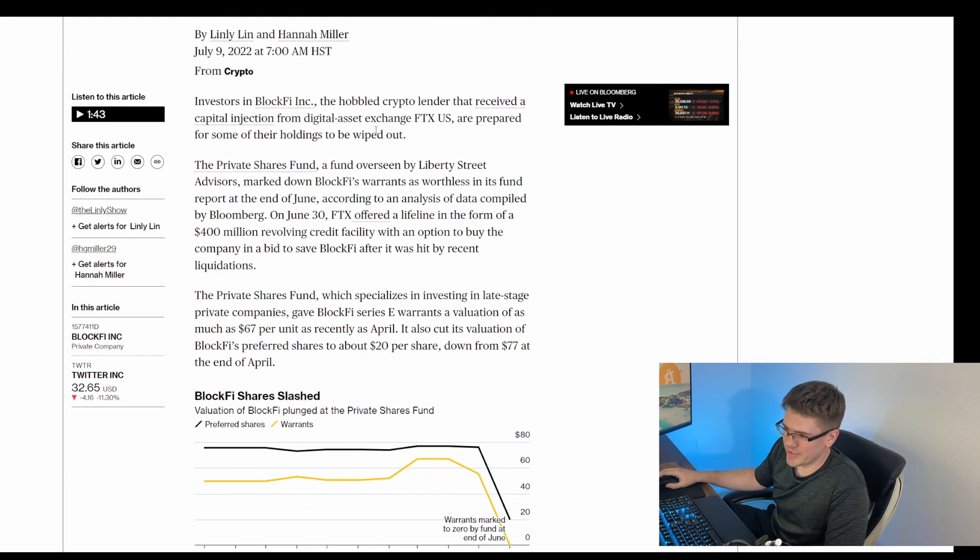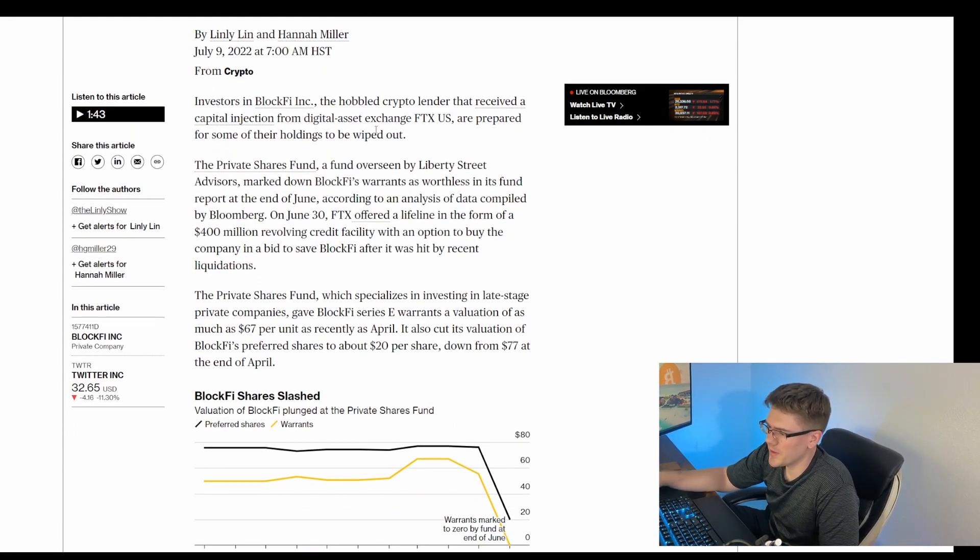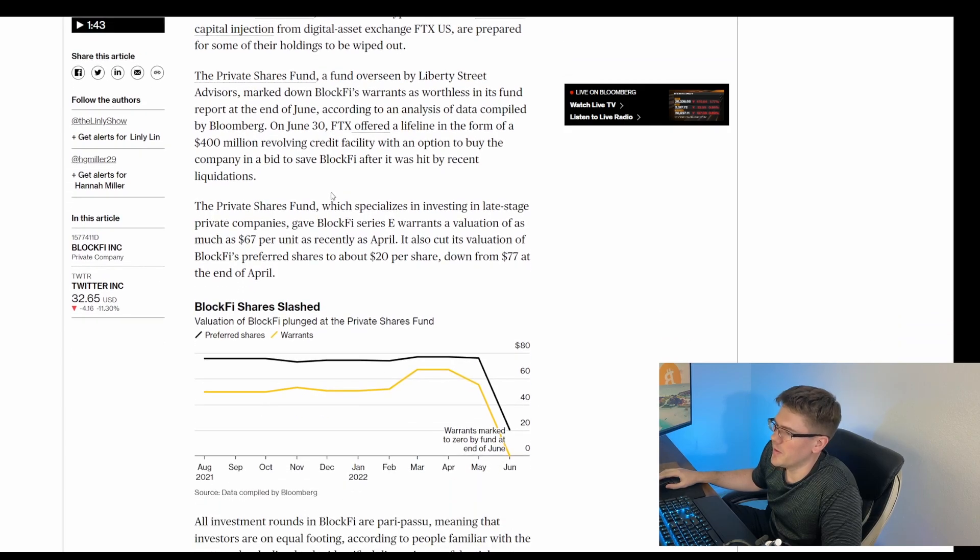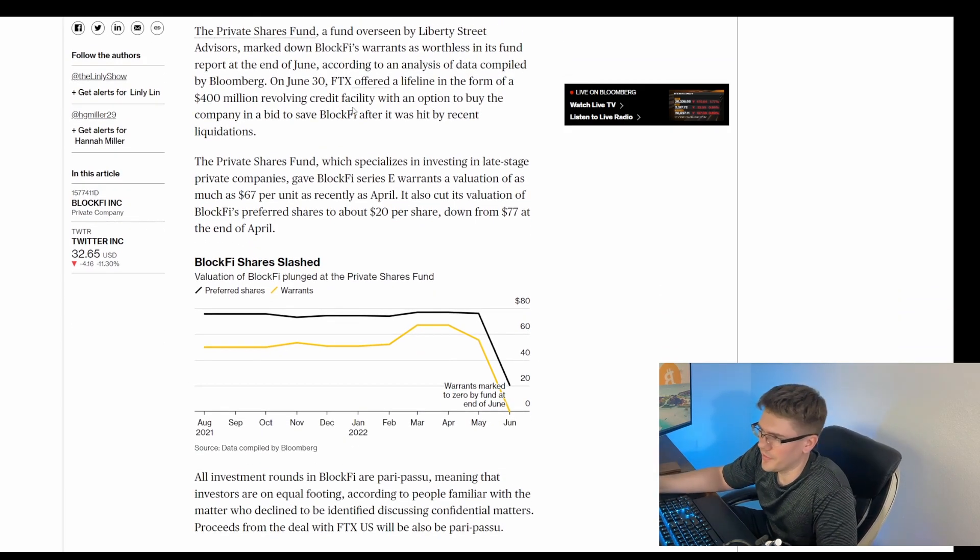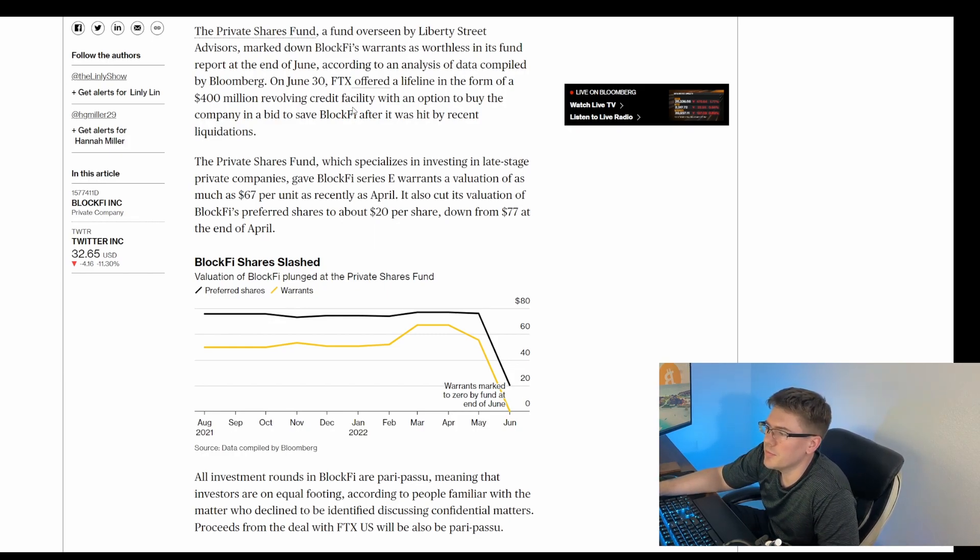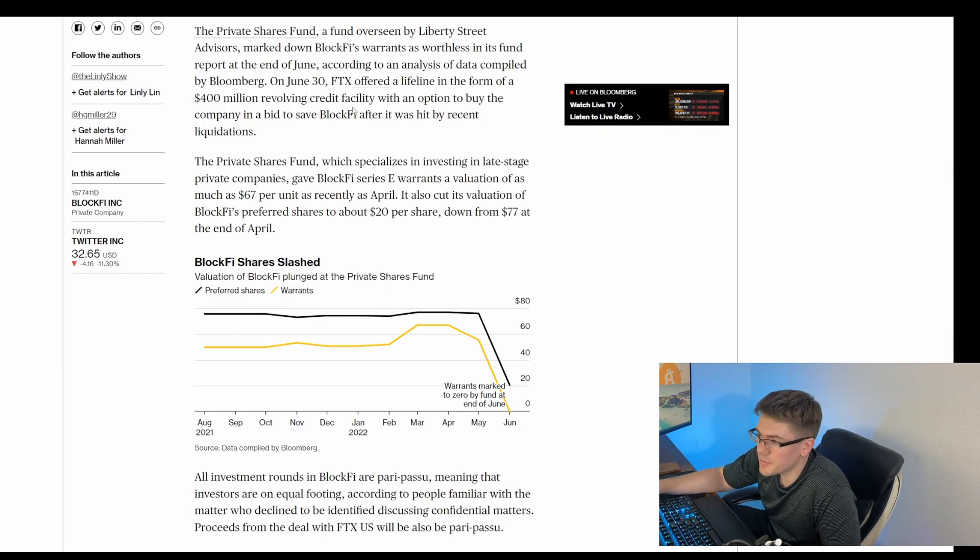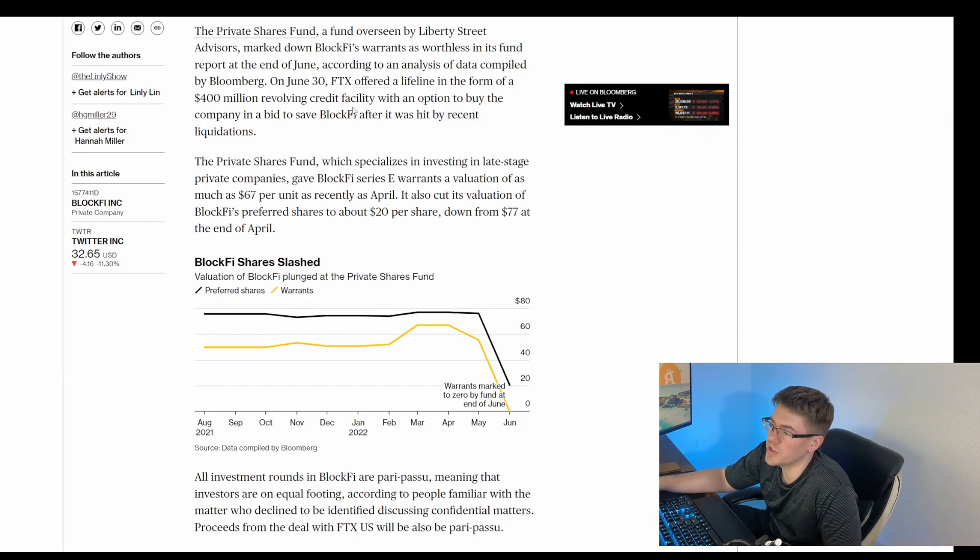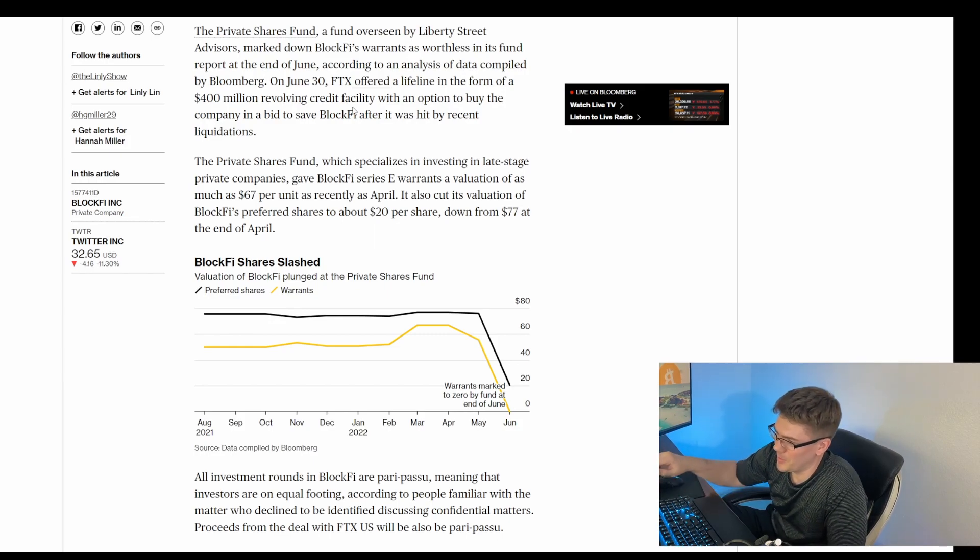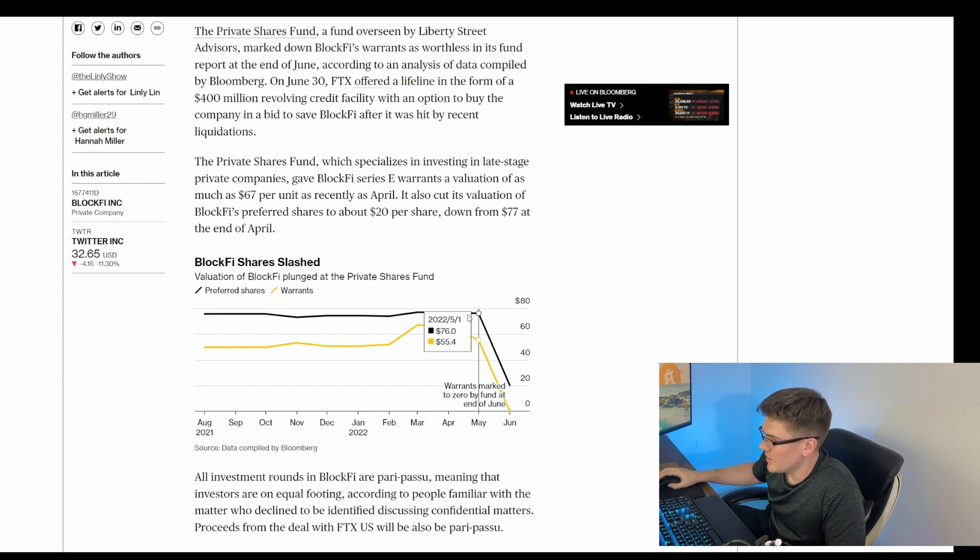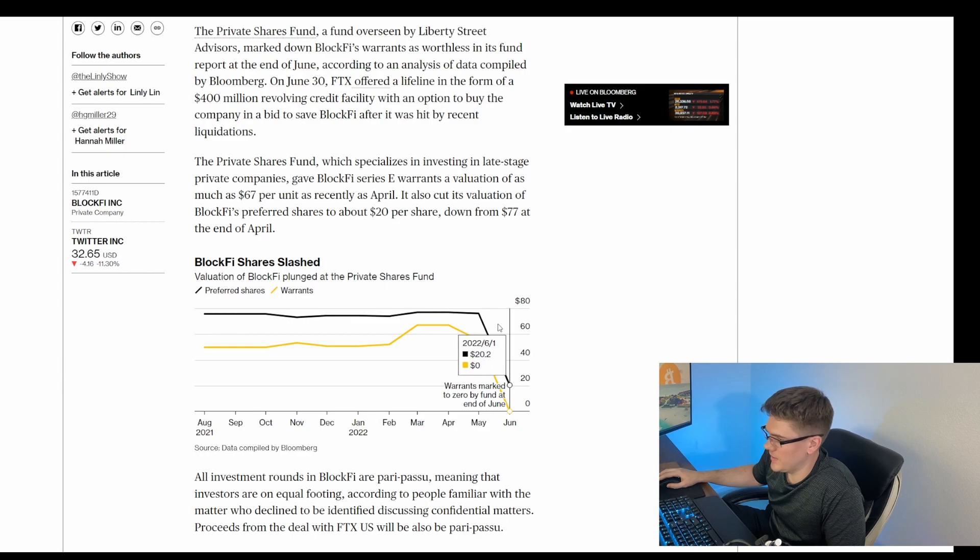Just to kind of bring up some of the issues that they're dealing with, it actually talks about in this article the Private Shares Fund, which is dealing with BlockFi. It says The Private Shares Fund, which specialized in investing in late-stage private companies, gave BlockFi Series E warrants a valuation of as much as $67 per unit as recently as April. It also cut its valuation of BlockFi's preferred shares to about $20 per share, down from $77 at the end of April. And you can see the chart here. They started here at $76 in preferred shares, and then they absolutely tanked to $20.